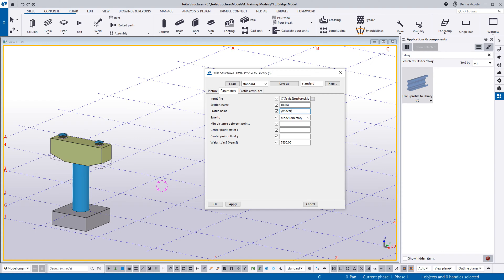I'll put the name YWL DEC, and then here I'll put 9 meters — 9,000. Because this is something like a fixed profile. If you have a different size, you can put the information of the width if you like. Since this is a fixed profile, you can only import the same shape and the same size. So if you have many different sizes, you can put the profile name according to the size.